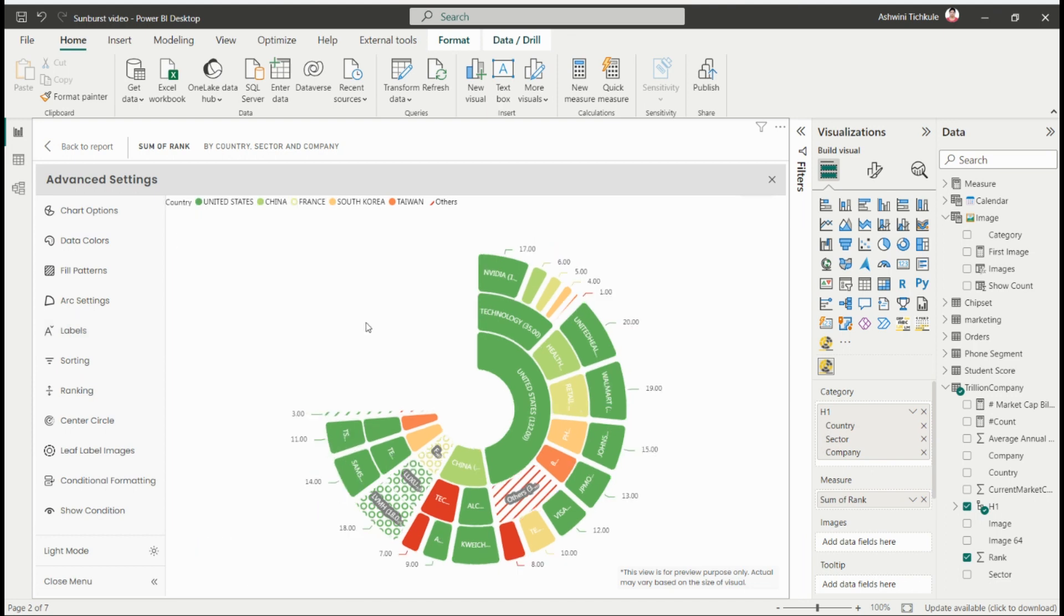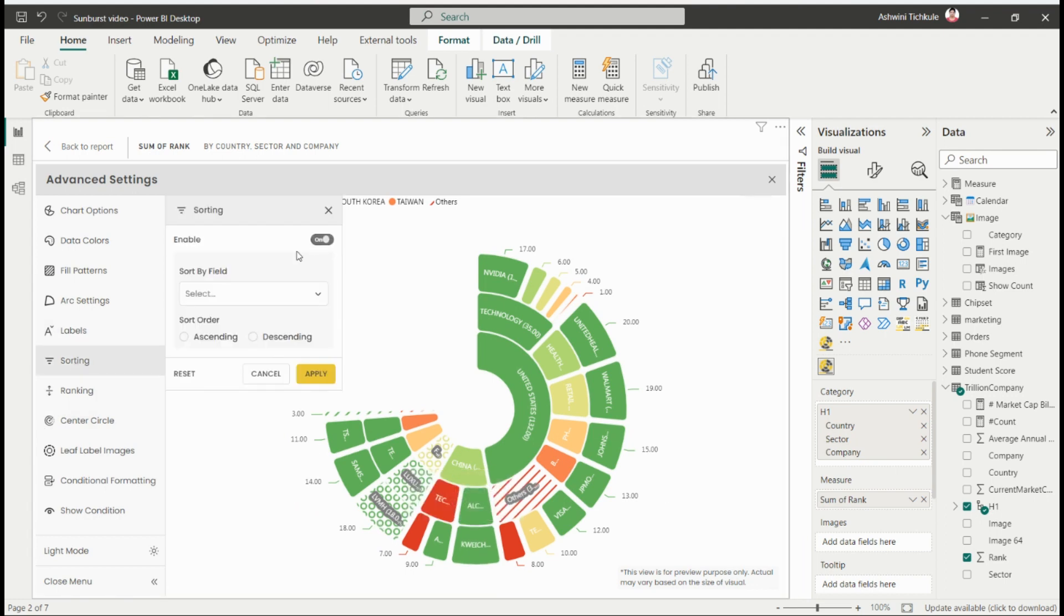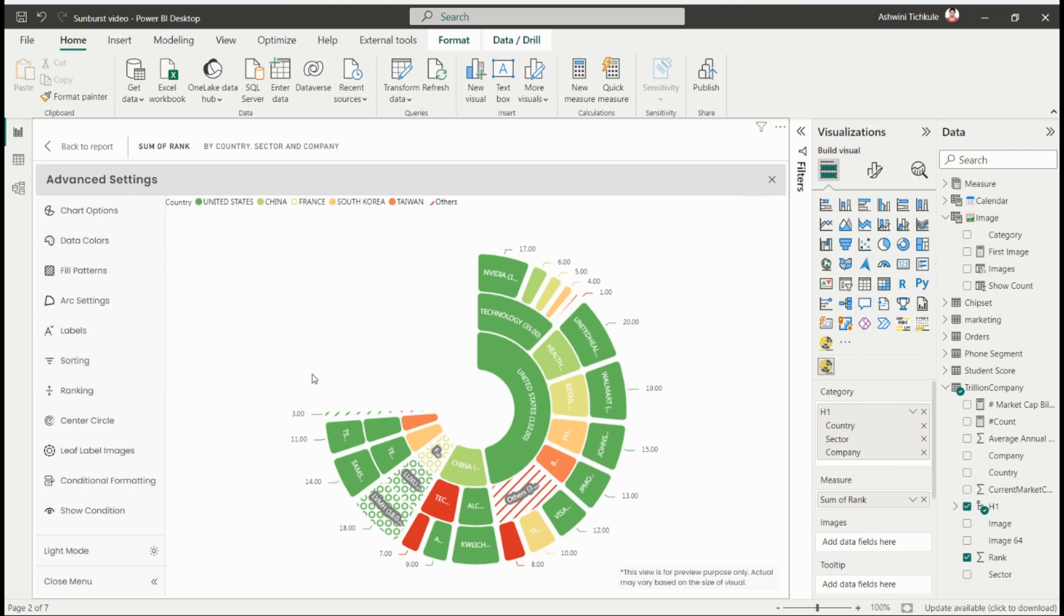Then we have the sorting option where you can sort by category or measure. I'm currently sorting it by measure in descending order.